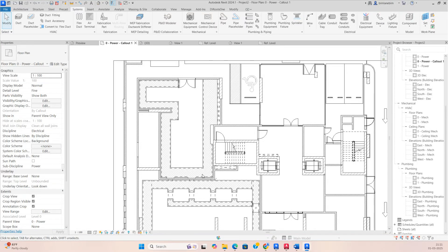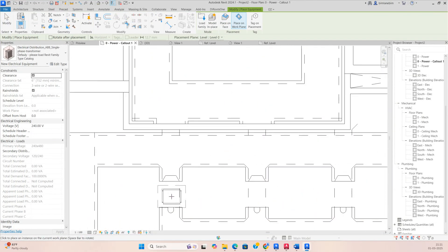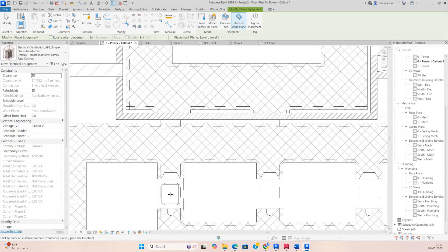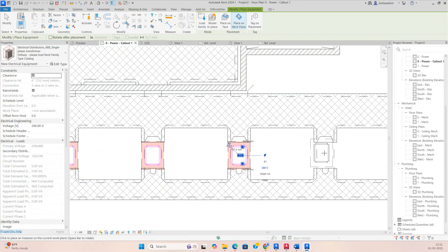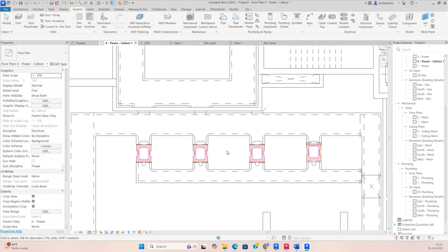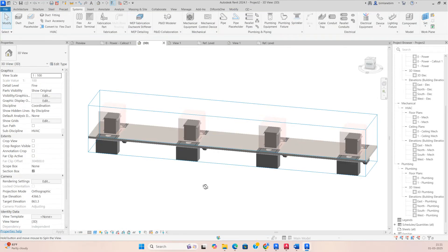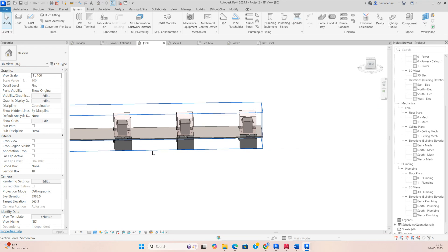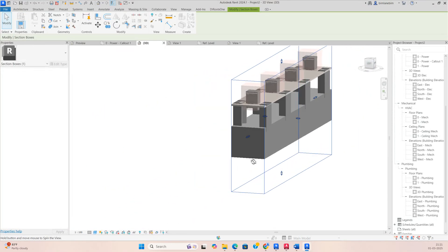We need to fix some equipment over the LV panels. Go to System, then Electrical Equipment. First we need to fix some transformers — I'm placing one transformer here, another one here, another one here, and another one here. If you look in the 3D view, you can see they are fixed in the floor like this.